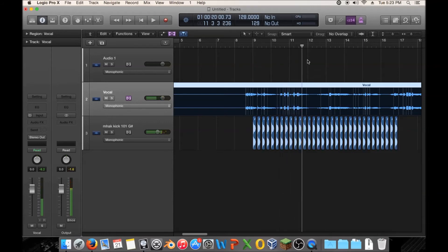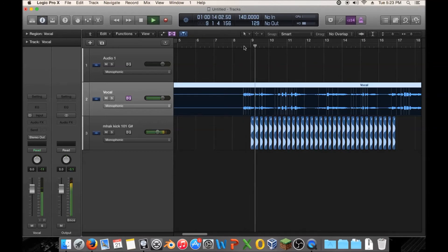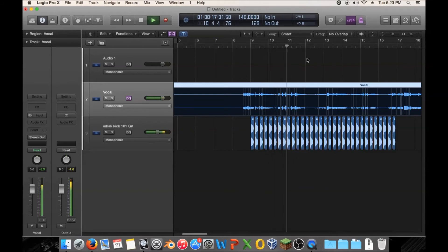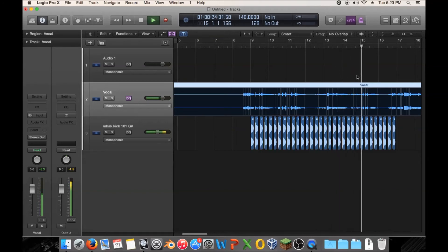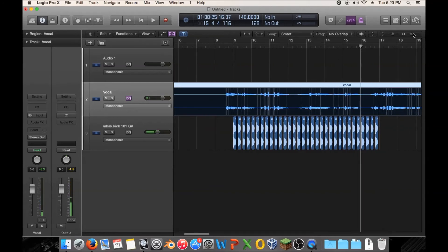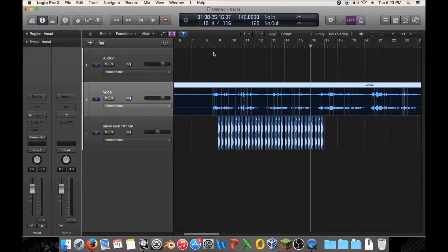There aren't too many artifacts when you do that, so that's fine. But if you want to bump this up to like 140, you'll really start to hear artifacts — there was like a pop there. It actually doesn't sound too bad, but it does depend on the vocalist, how well it stretches, and what the characteristics of the vocal are like.